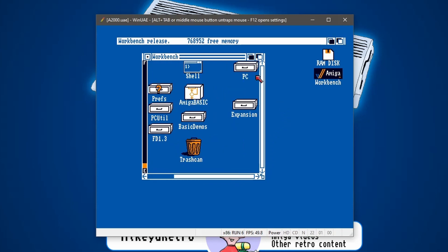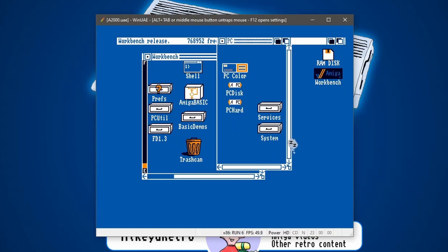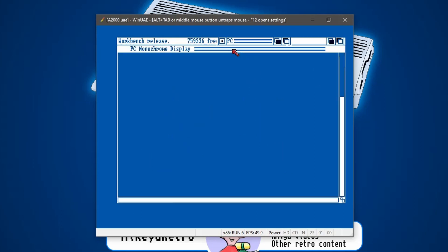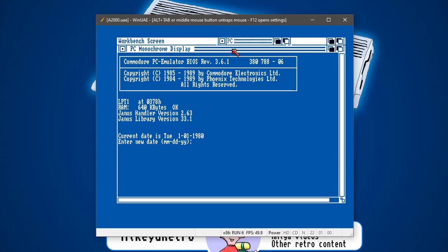And then let's go back into our workbench. So we're booted up now. And let's go to our PC directory. So let's go to PC Mono because I didn't choose the color option. I just went for the monochrome. And let's double click on this. What it will do, it will open up a window. And there we go. There's our Commodore PC emulator running now.